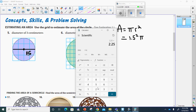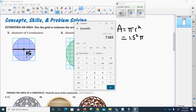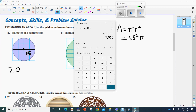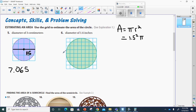We'll put that in our calculator. We're going to take 1.5 times 1.5, that's going to equal 2.25, and we're going to multiply that by 3.14. And that's going to give us about 7.065 centimeters squared.